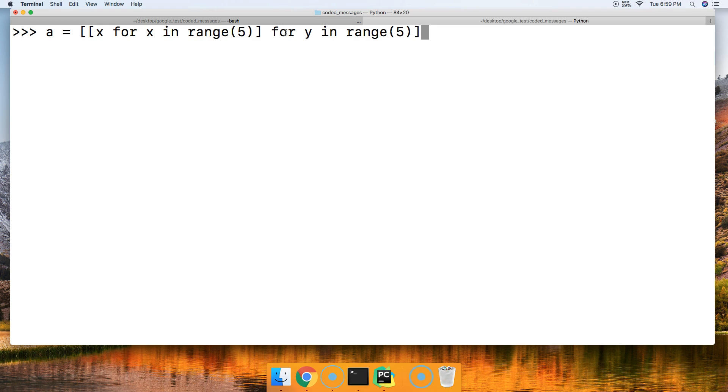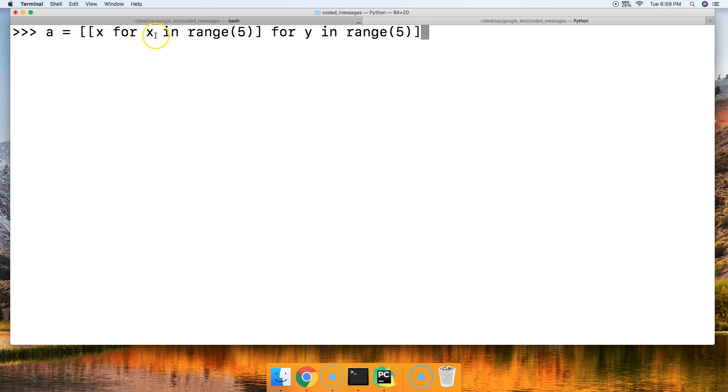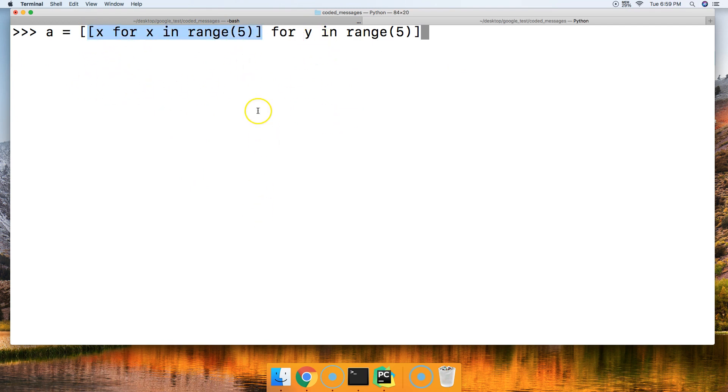So what this is gonna do is create a list that's five objects wide, the length is five objects, and then it's gonna create five total lists on top of each other. So x for the x-axis, y for the y-axis, so x horizontal, y up and down. This is gonna be our right and left, and this is gonna be our up and down.